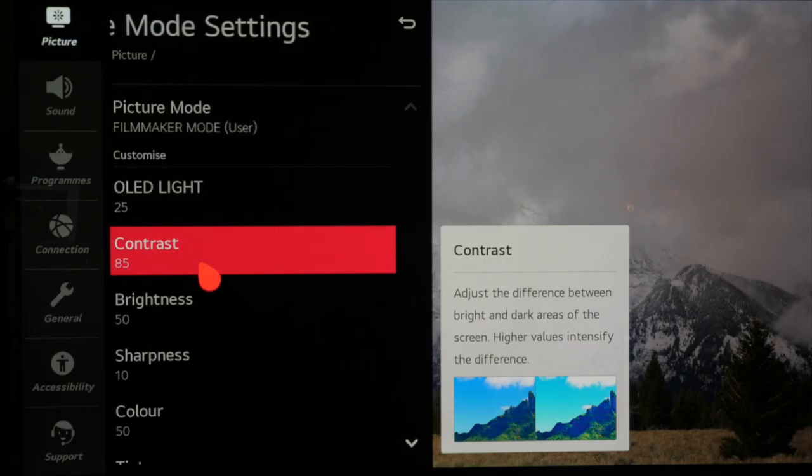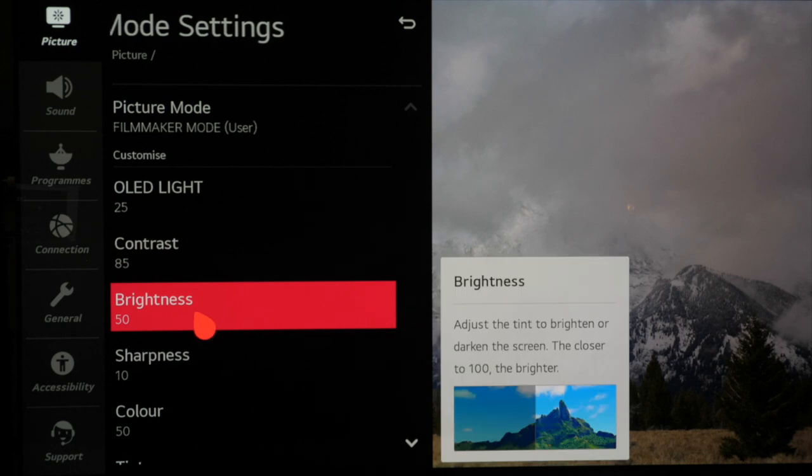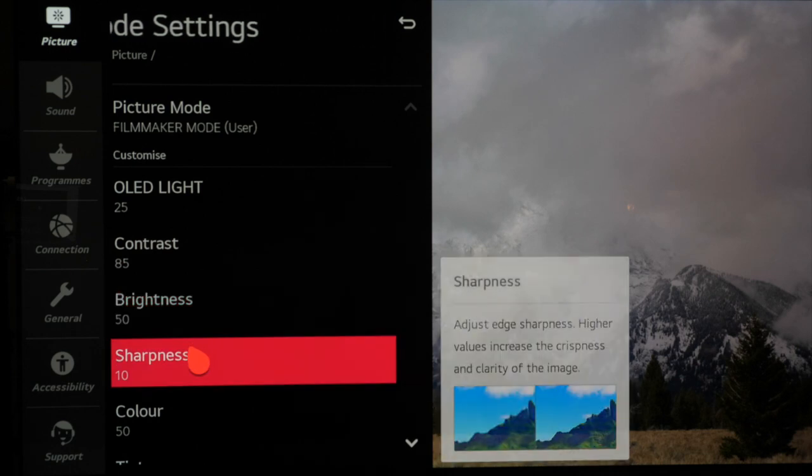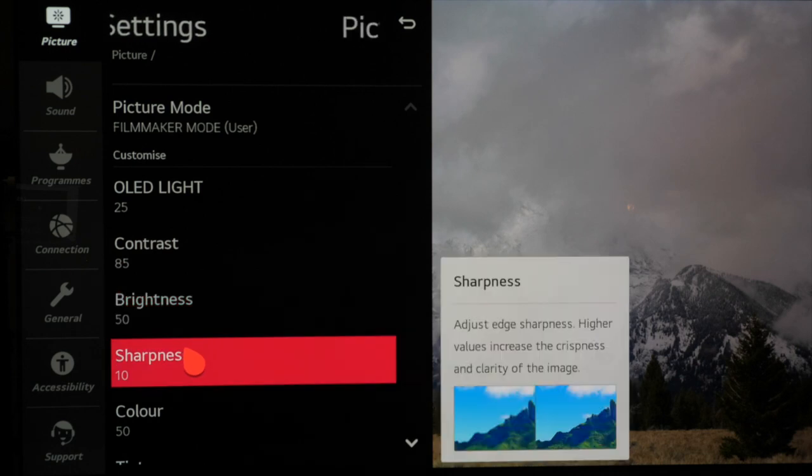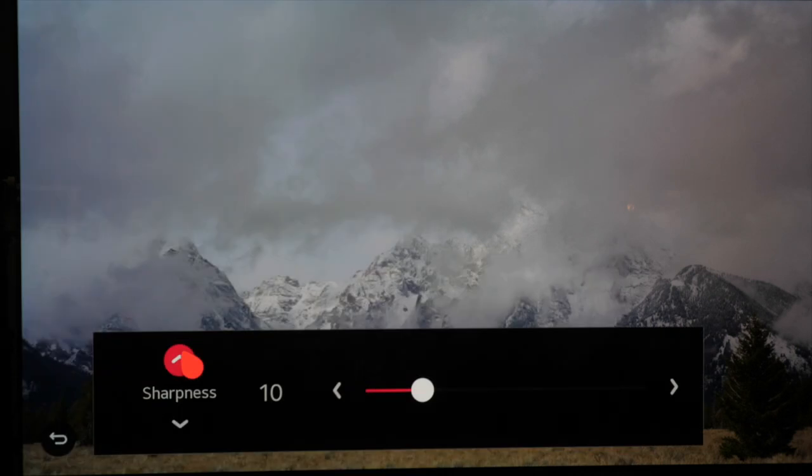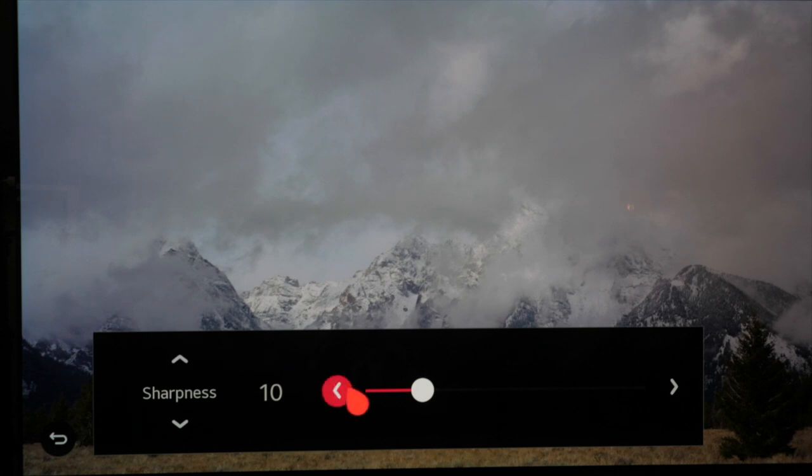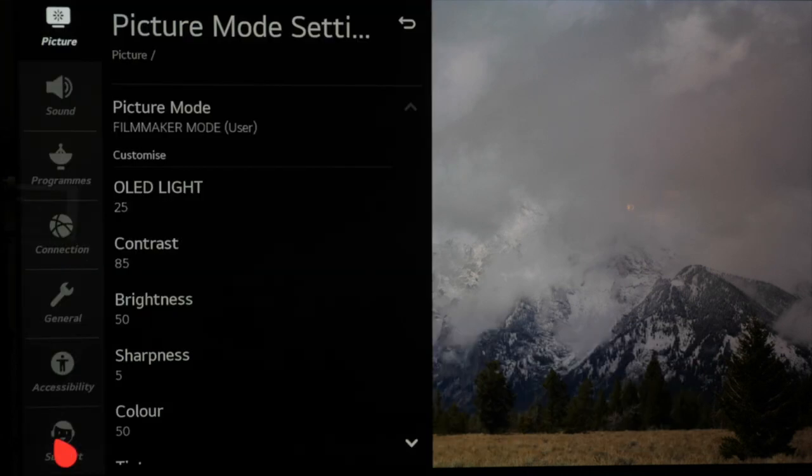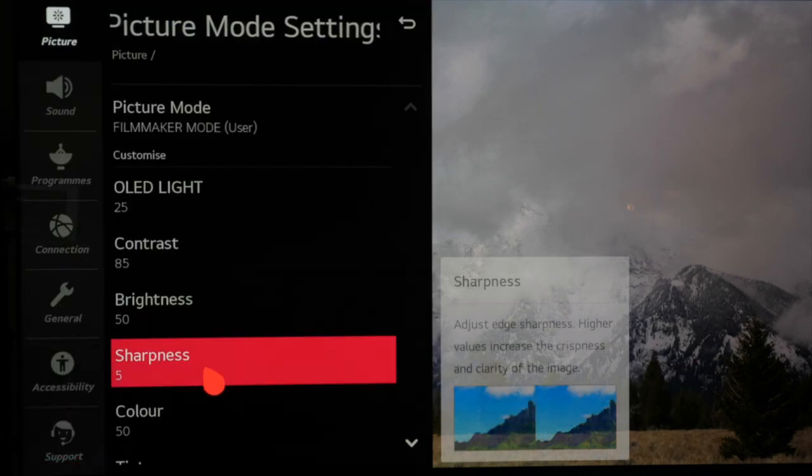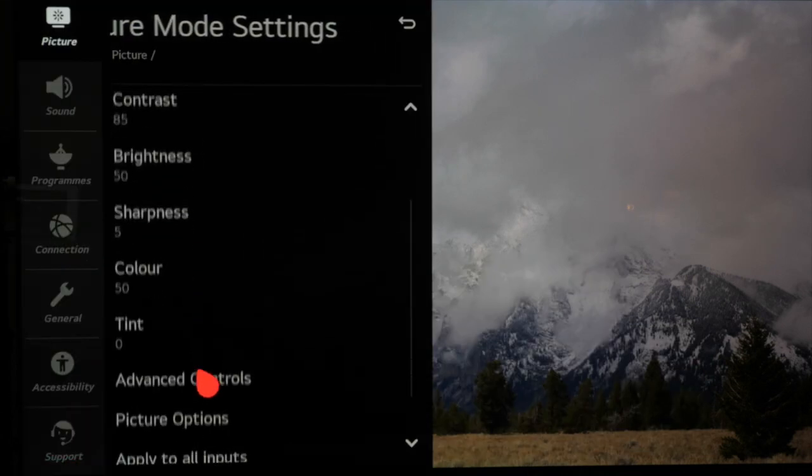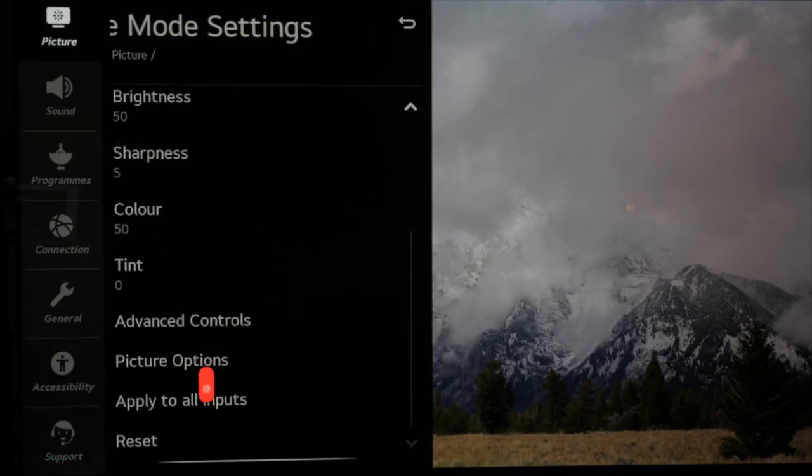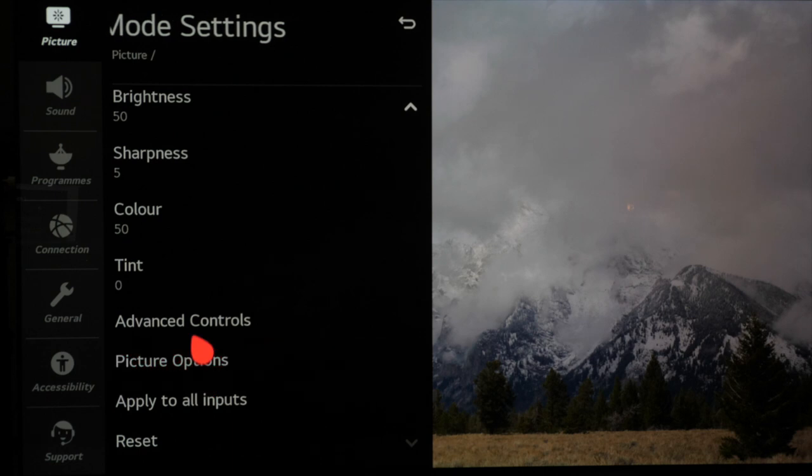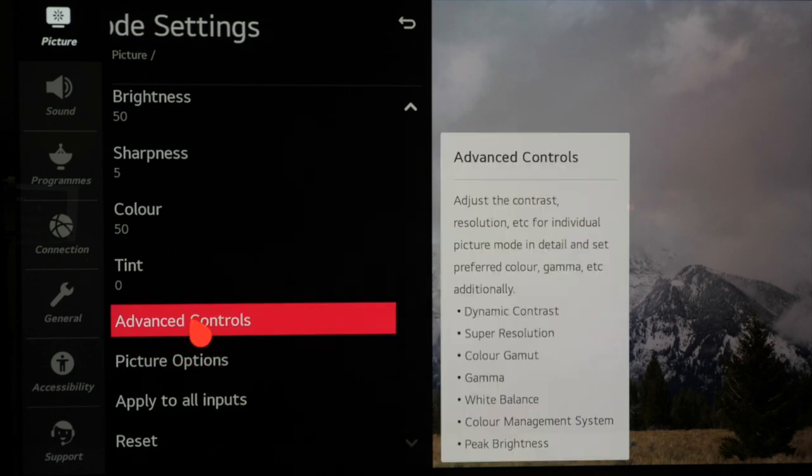Now moving down the settings list you can leave contrast and brightness at the default settings as they're usually perfect on modern TVs. Sharpness can be dialed back slightly to 5 from the default of 10. Color and tint can also be left at default.